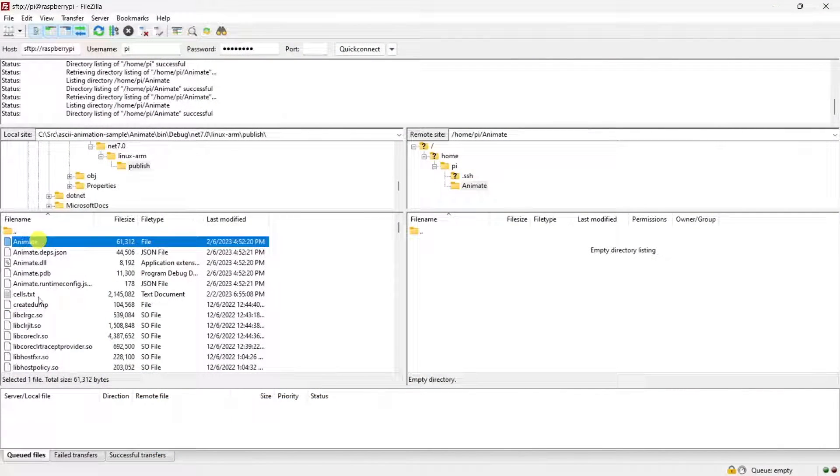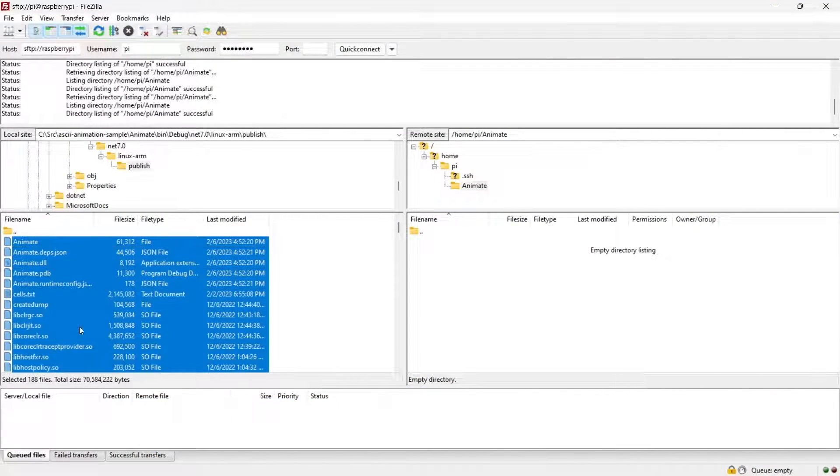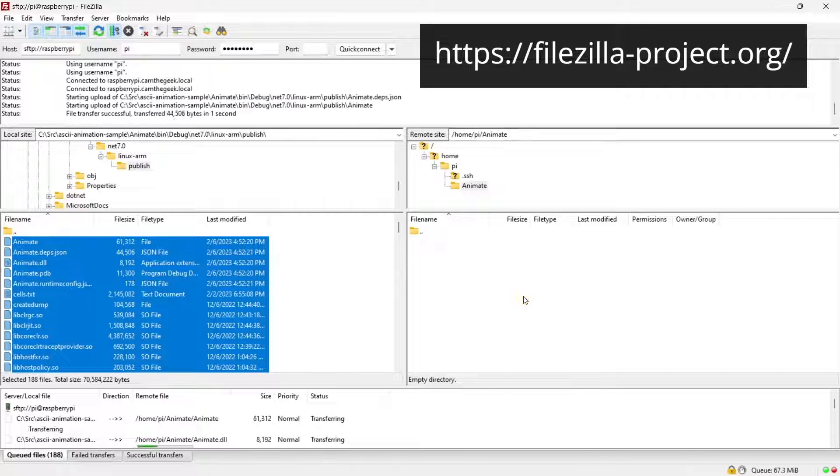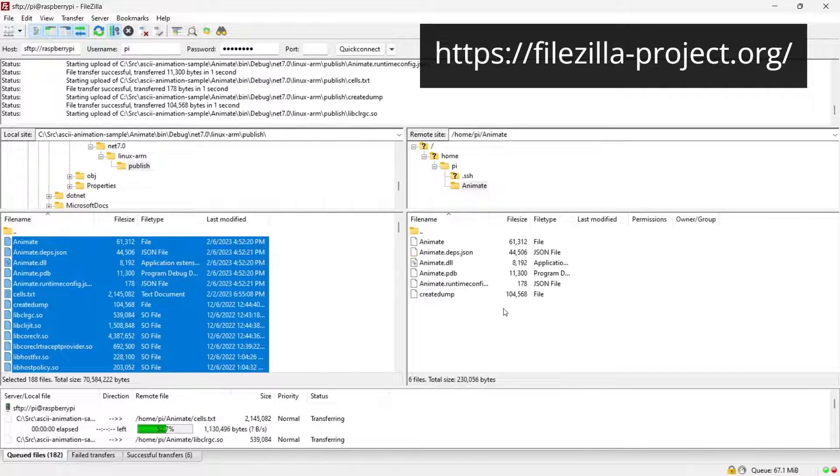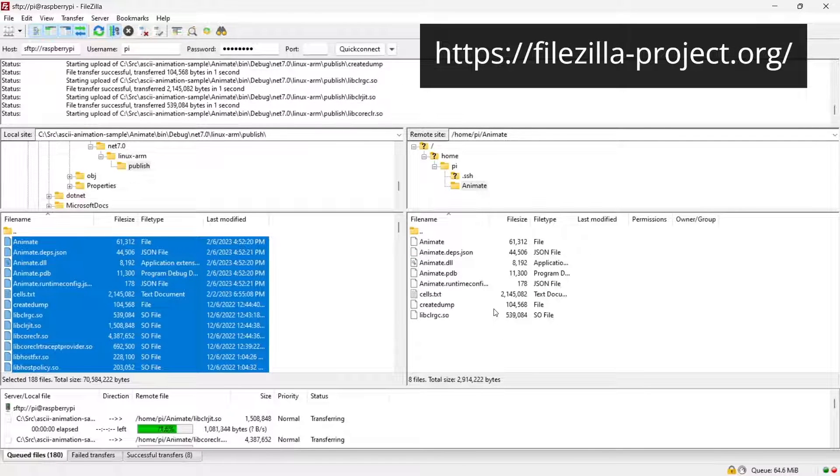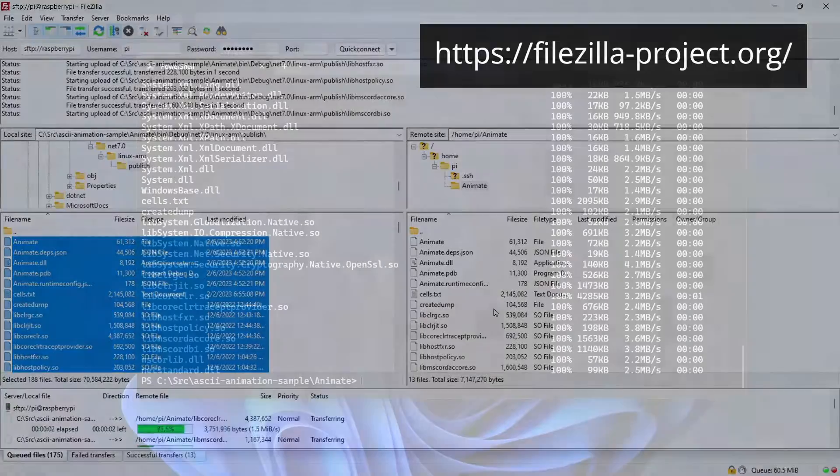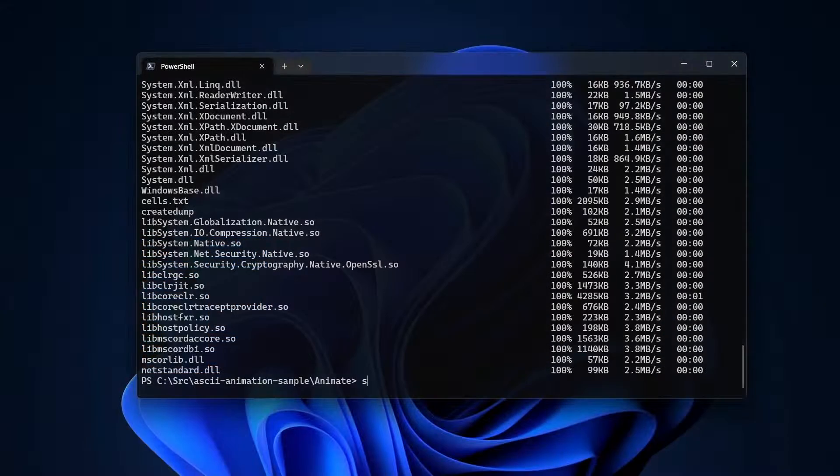If you prefer a drag and drop file copy tool, there are lots of options available. This is an open source tool called FileZilla. Now that I've copied the application to the Raspberry Pi,